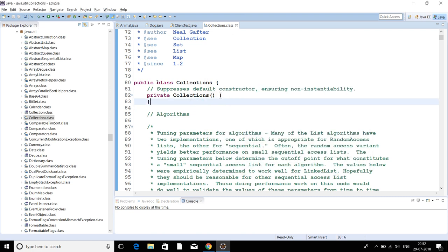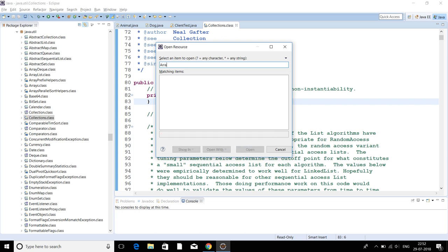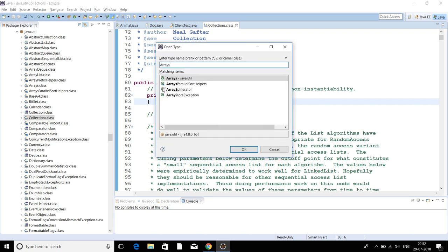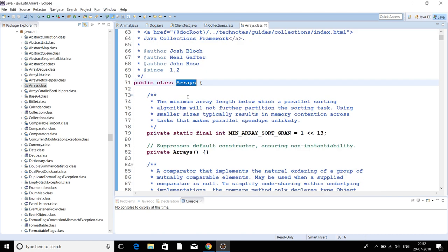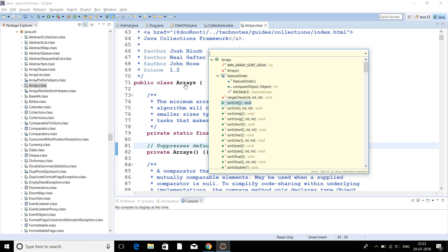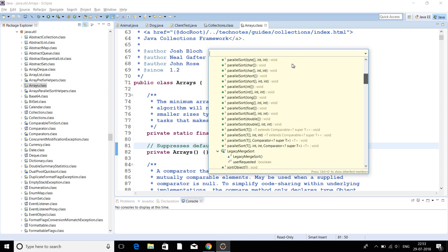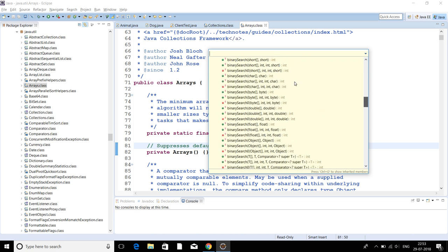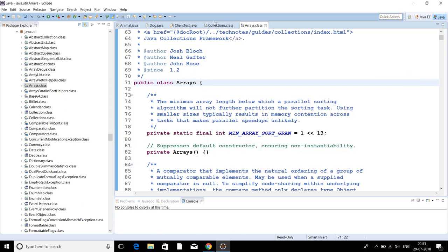If you go to the Arrays class in the java.util package, you'll get a handful of overloaded methods. You have 'sort' with different parameters, 'parallelSort' with different parameters — there are a lot of overloaded methods within this class.